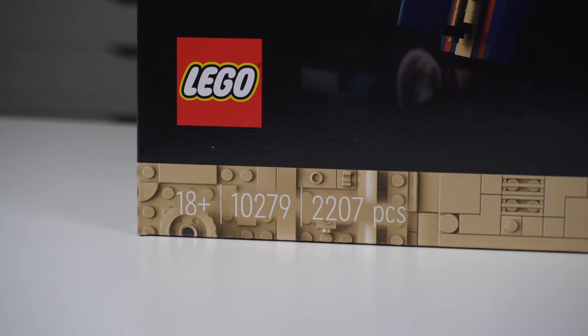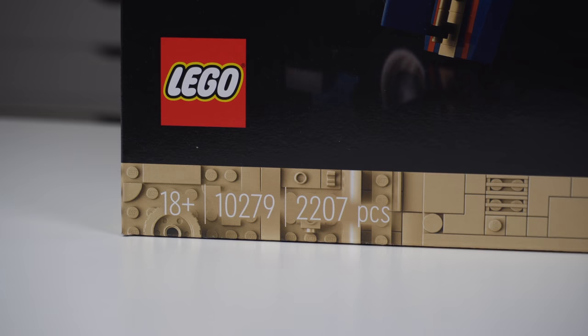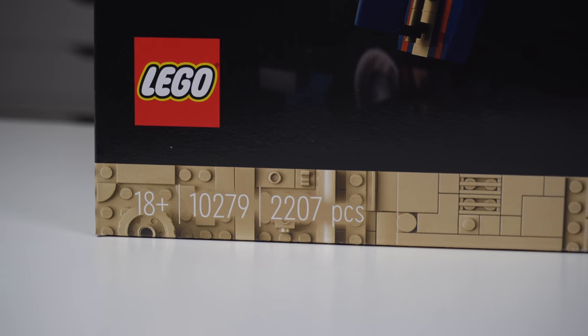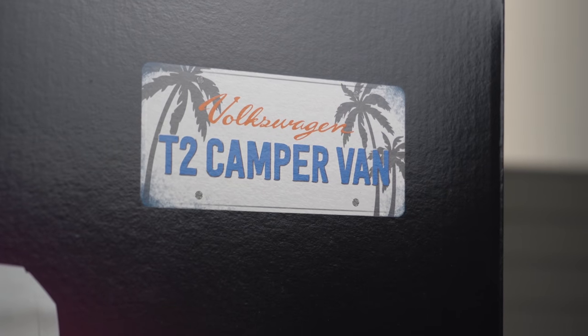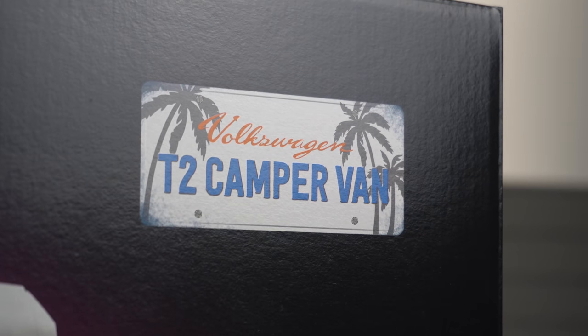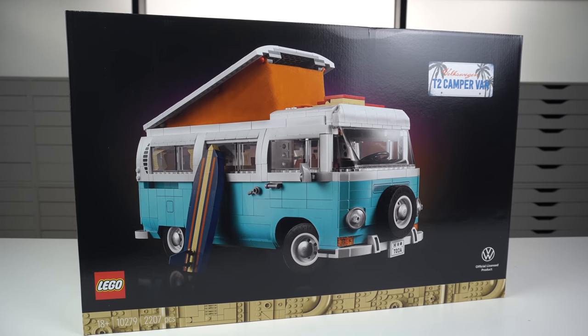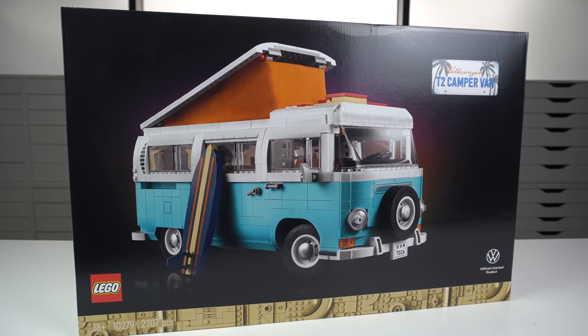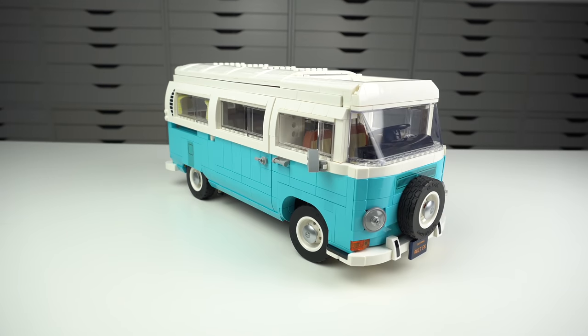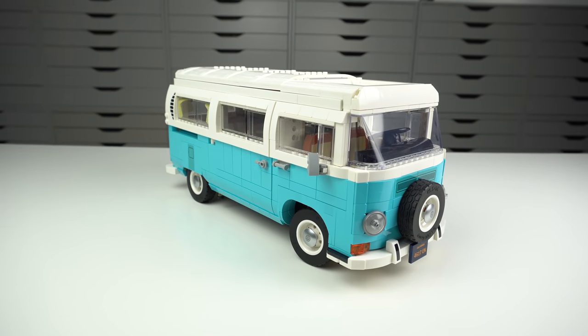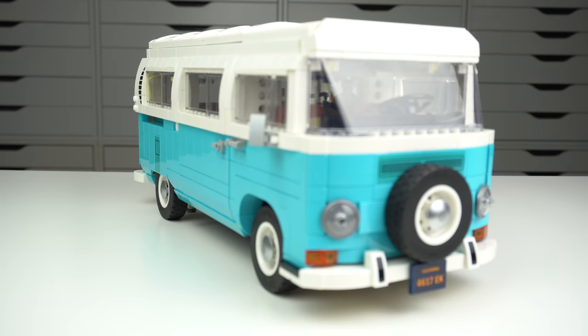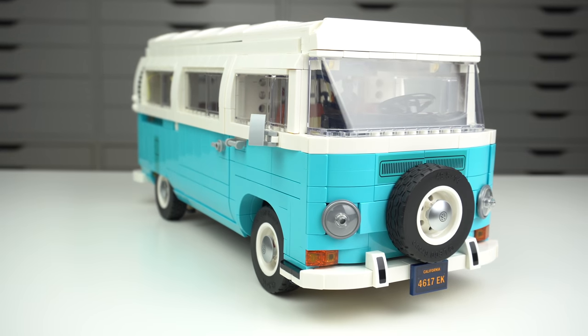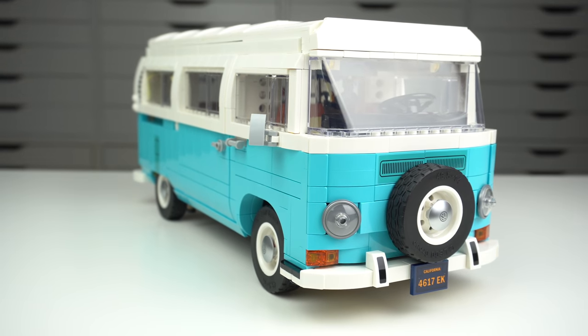So in 2021, what did LEGO decide to do? A new one! The Volkswagen T2 Campervan. I was really excited when LEGO sent me this early copy to review because I never had the old version, and 10 years of new LEGO elements and colors, the new design is much better.